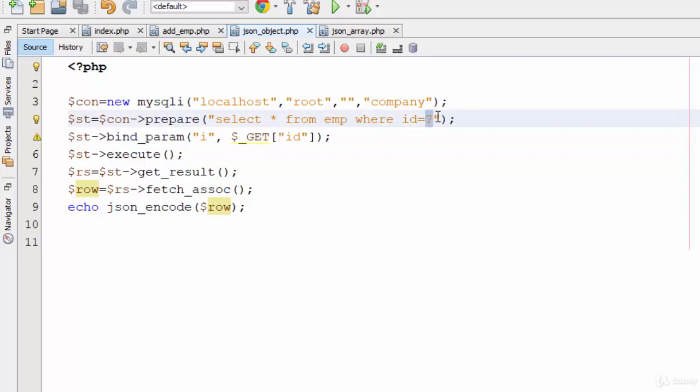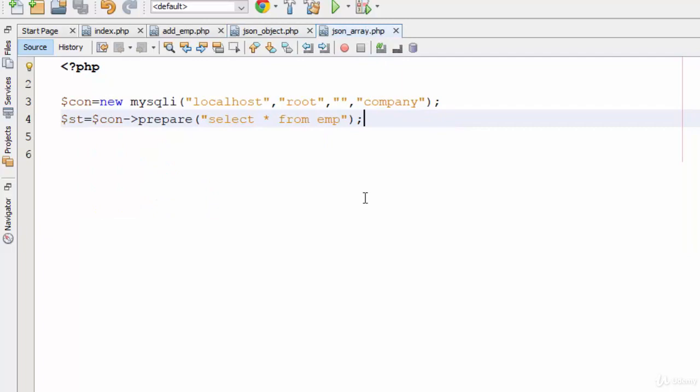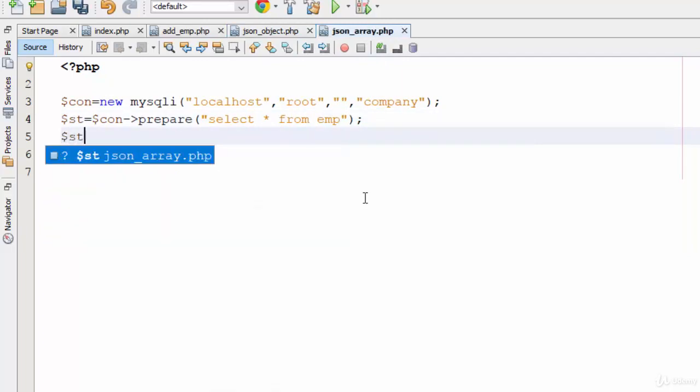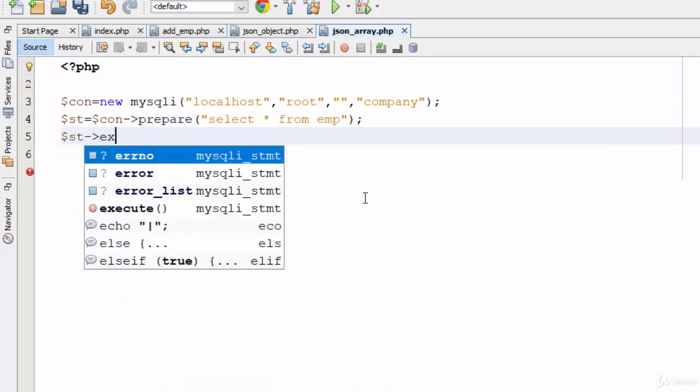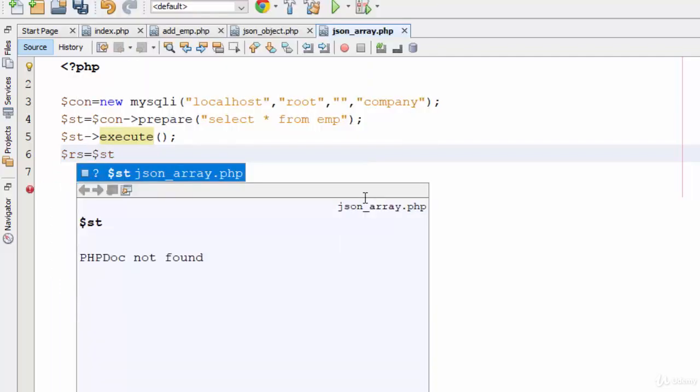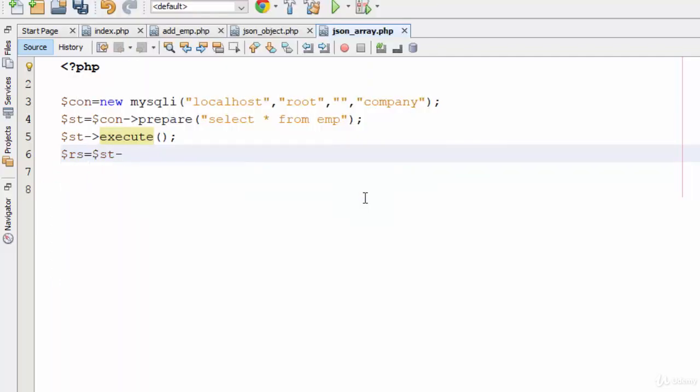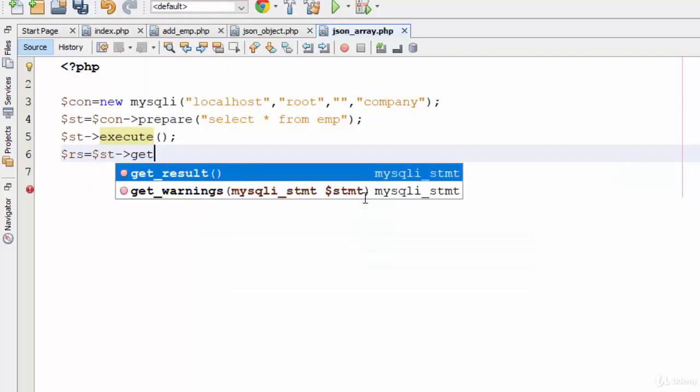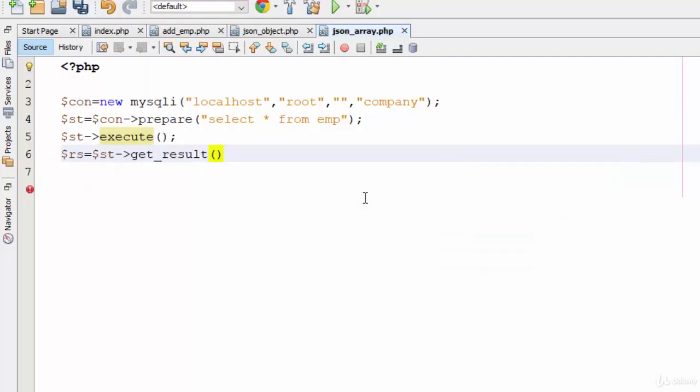Now in my example, I will write statement execute. So to return data from the database, as we talked about in the previous video, you need the get_result function which will return all the data from the database inside the variable arrays.